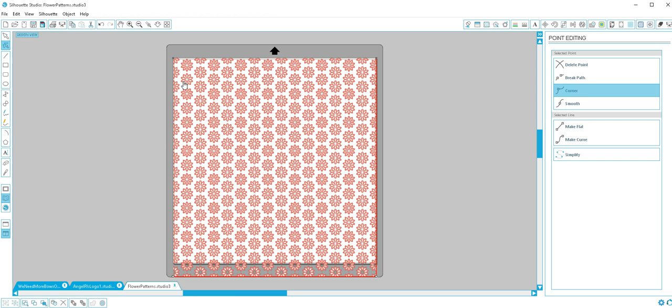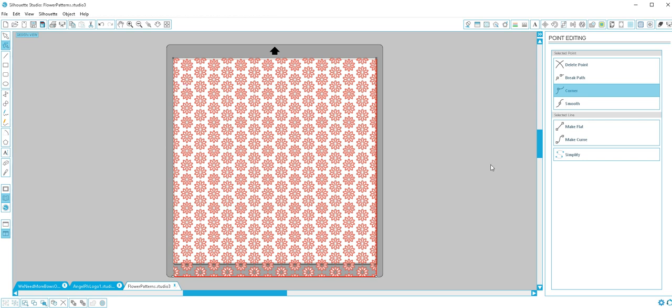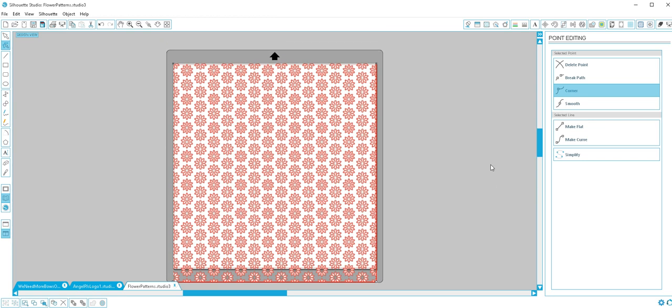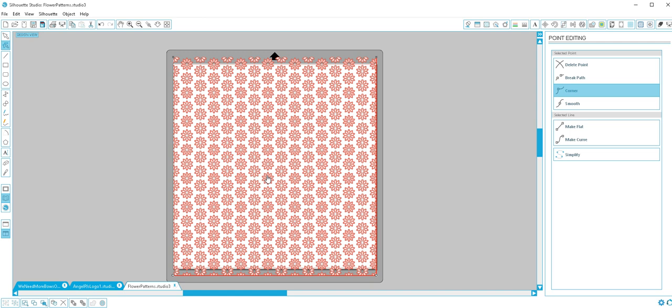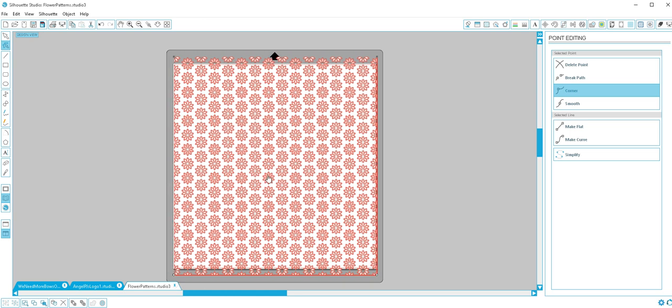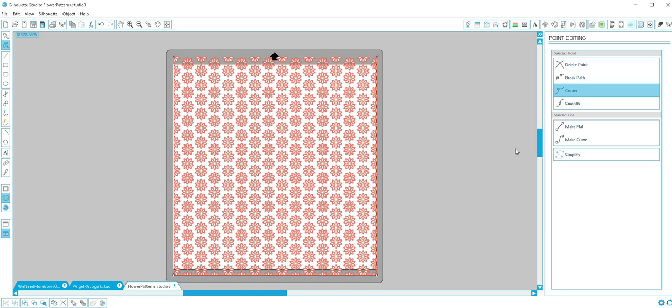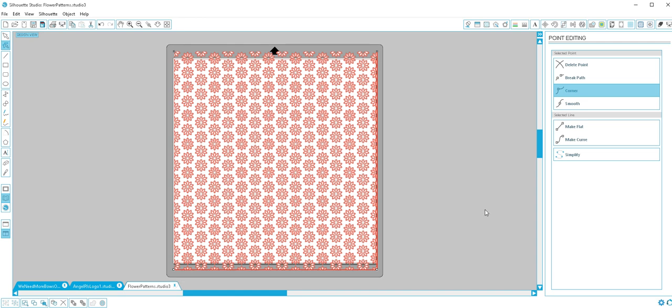So I did the same thing with the bottom anchor points and just build the whole page up. You could use this, I mean there's other ways to make pattern fills, but if you just wanted to grab an image real quick and make it a pattern on your paper and then you can cut shapes out of it.